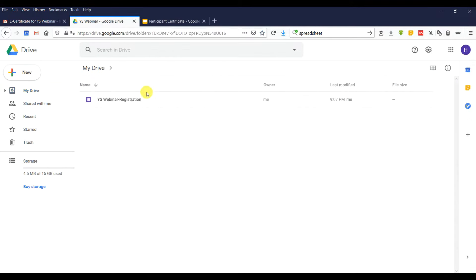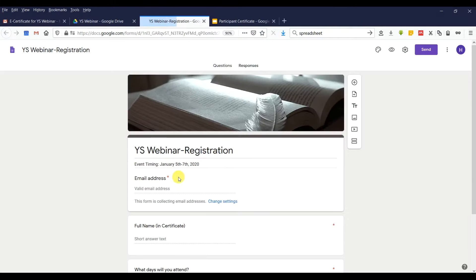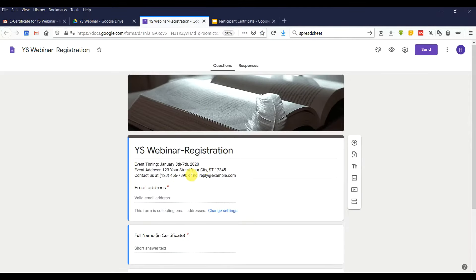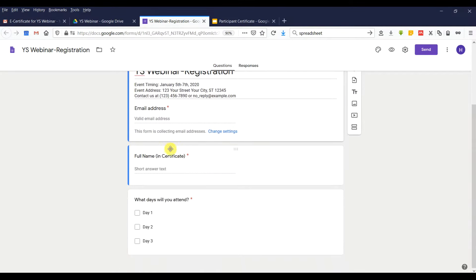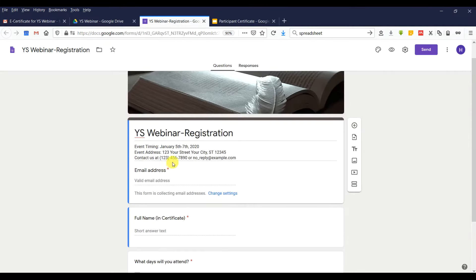This is how the certificate template looks like. Now we prepare the template and then go to a form. Let's say we have a form like a seminar registration form. This is how it looks like — we have a full name field that will appear on the certificate, and a content field.